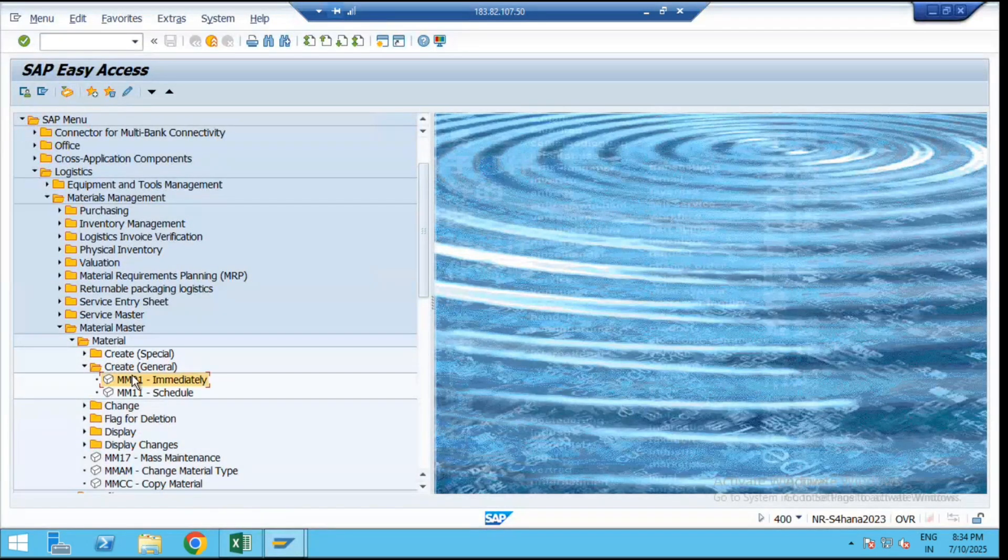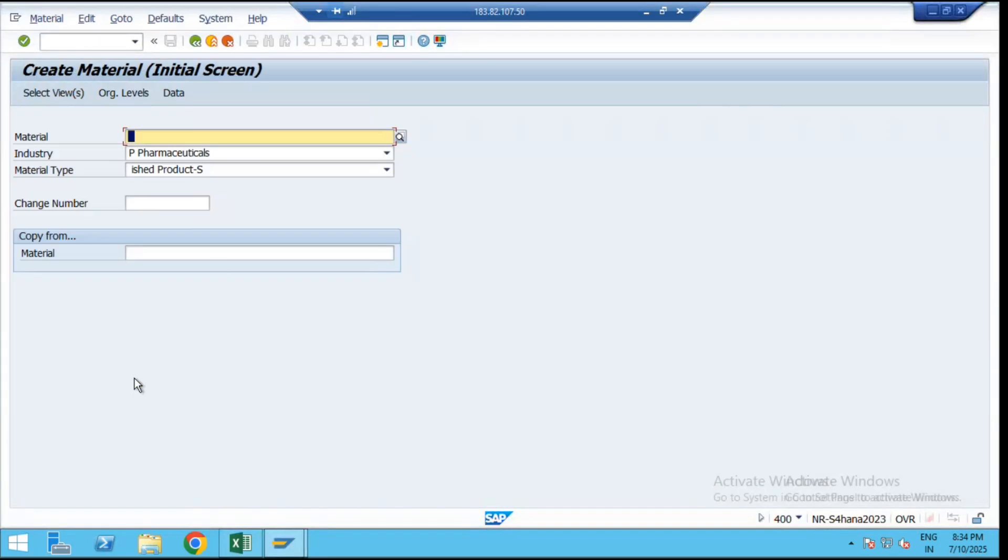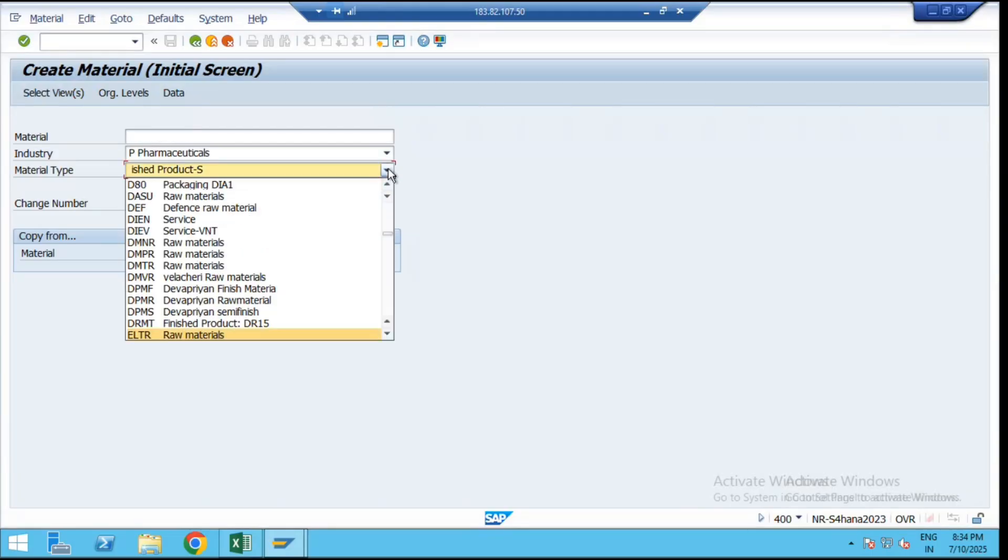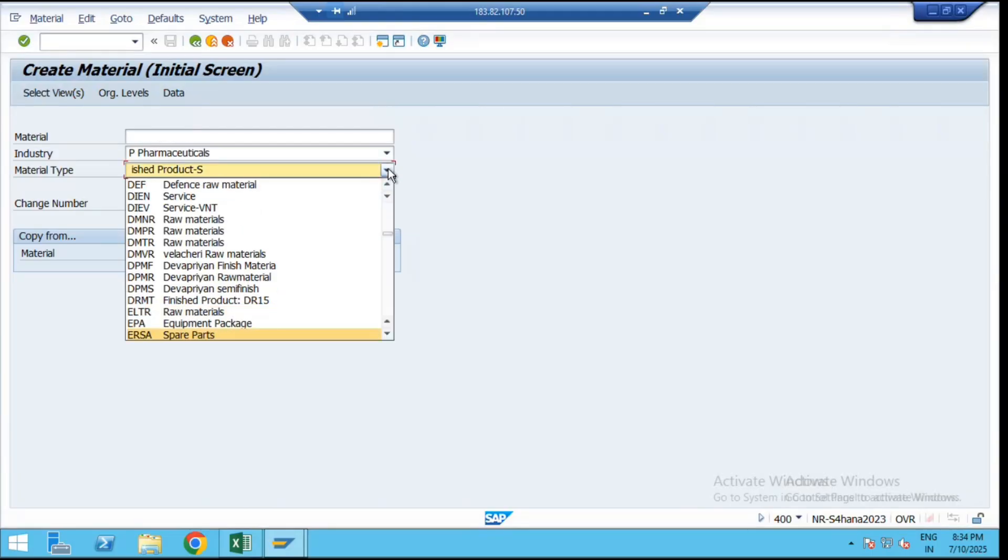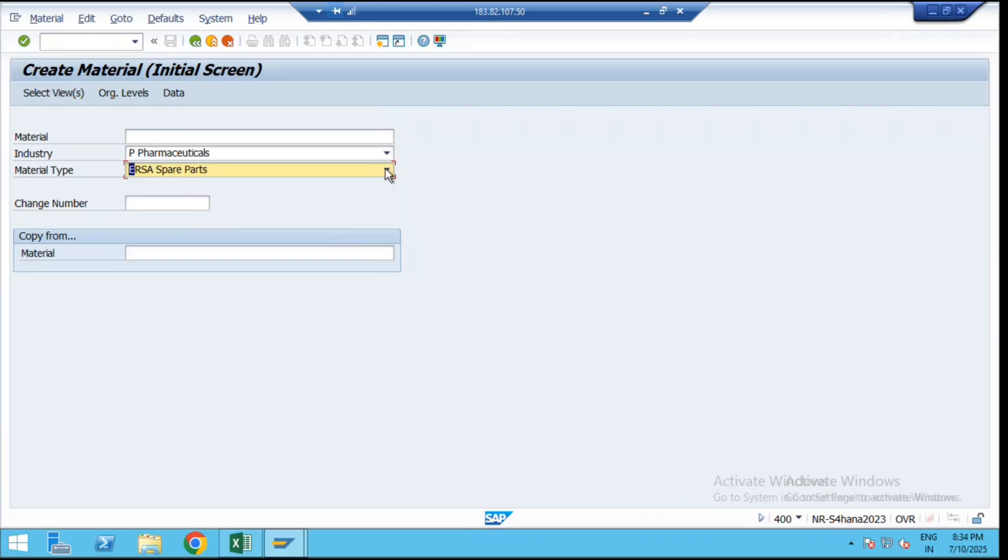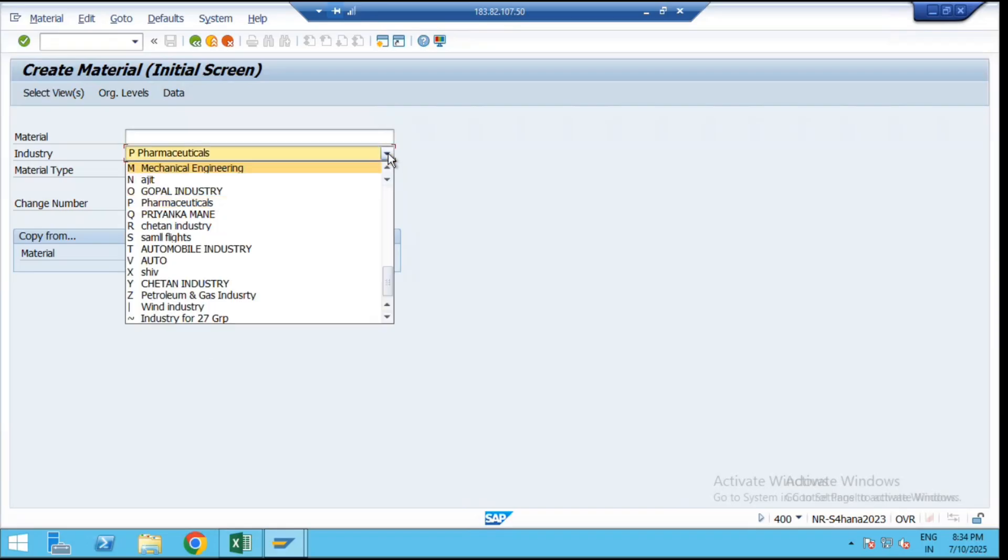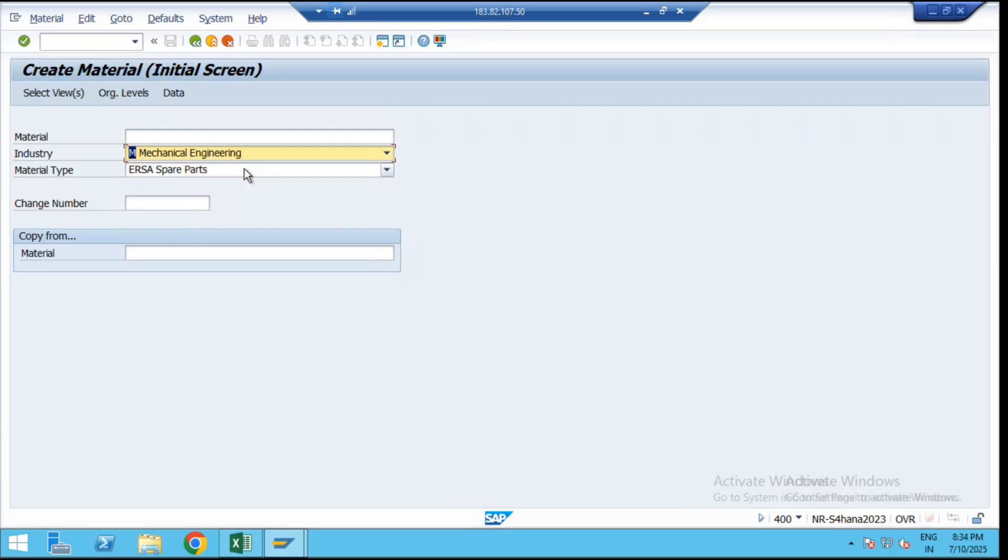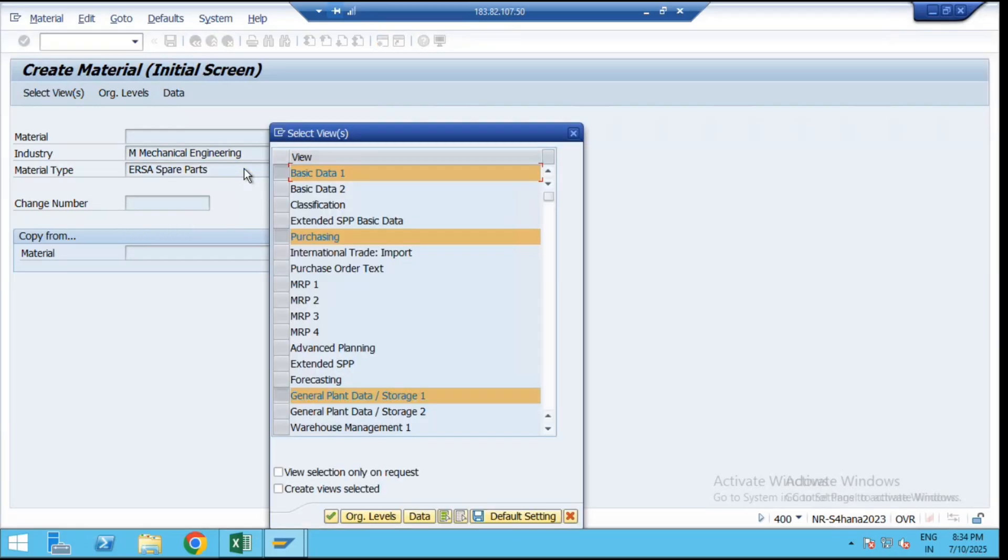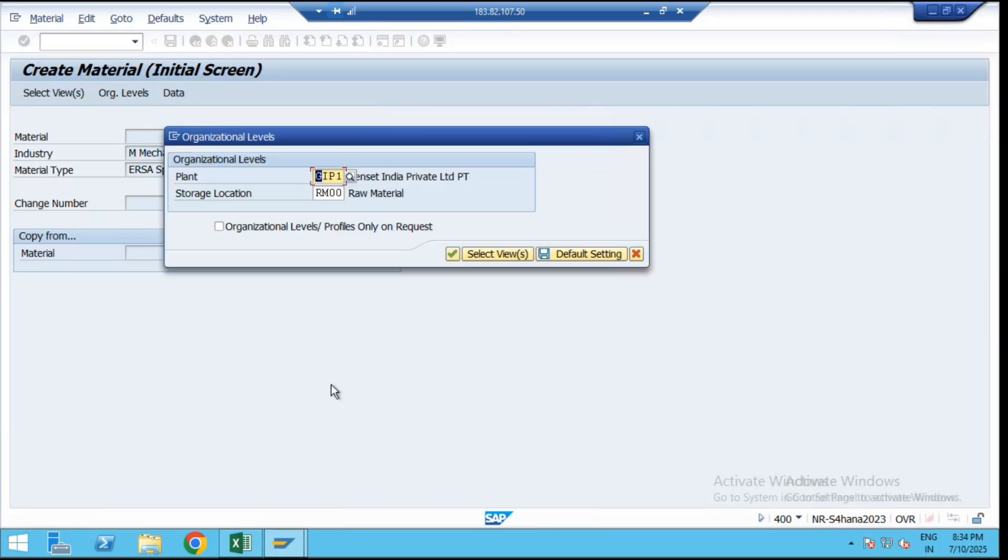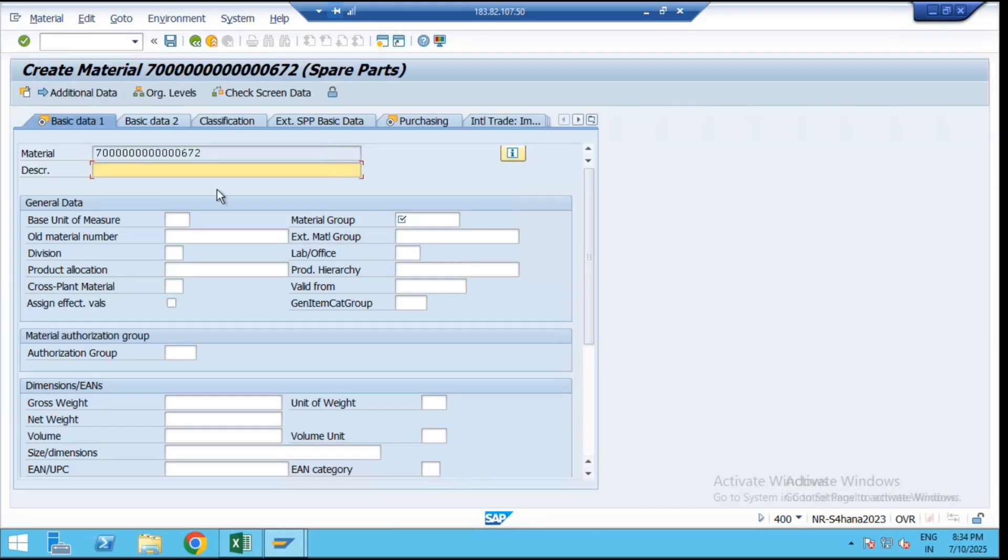Let's go and create MM01. All these are part of your spares and hardware items. We will select the standard spare part material type and go with the mechanical industry. Then select the views, click on continue, enter a plant and a storage location, then again click on continue. Here we have to enter the description of your reference material.